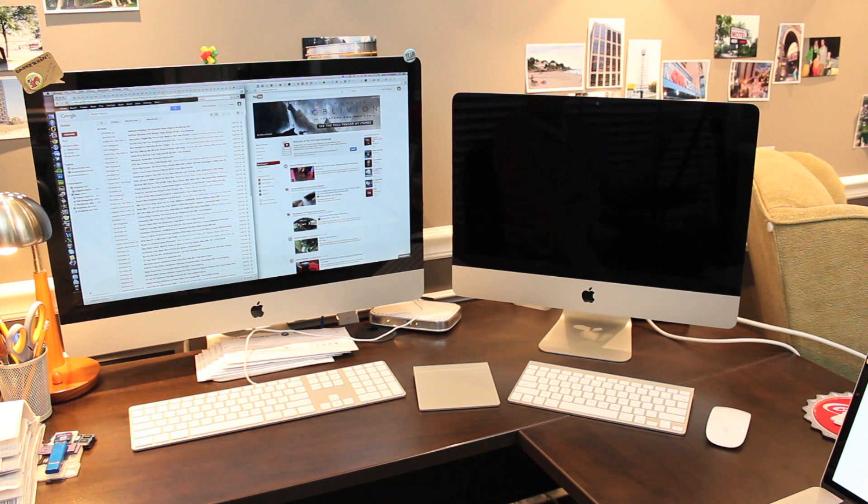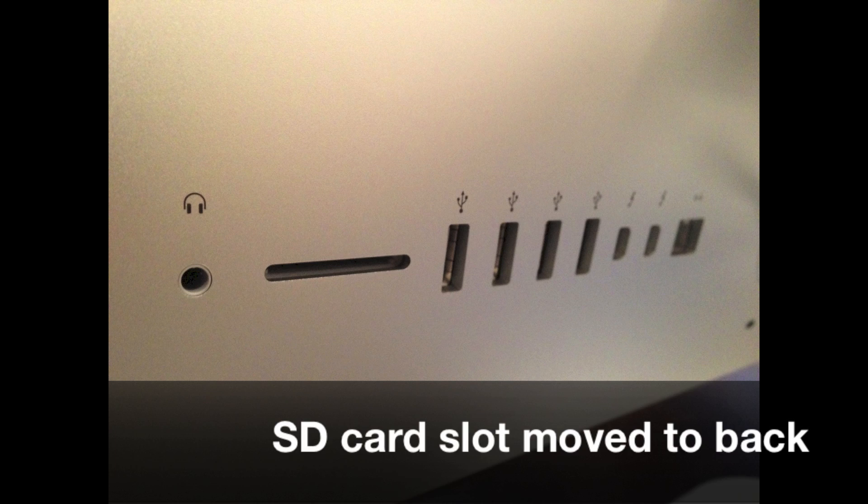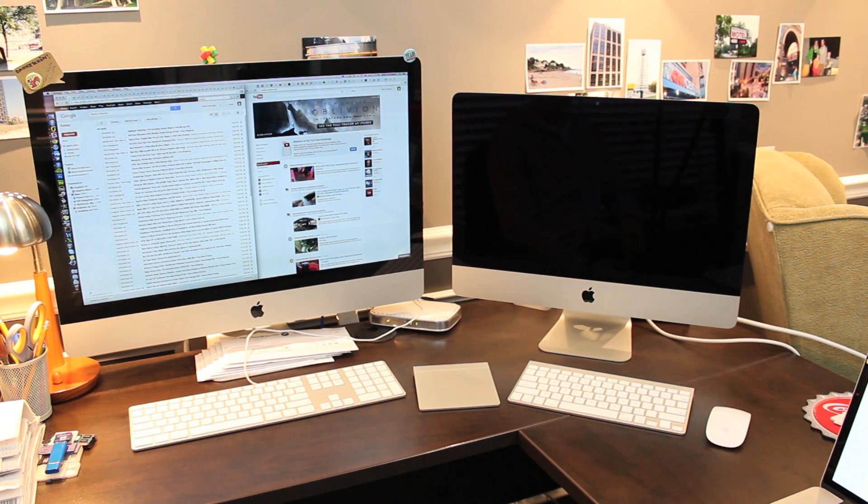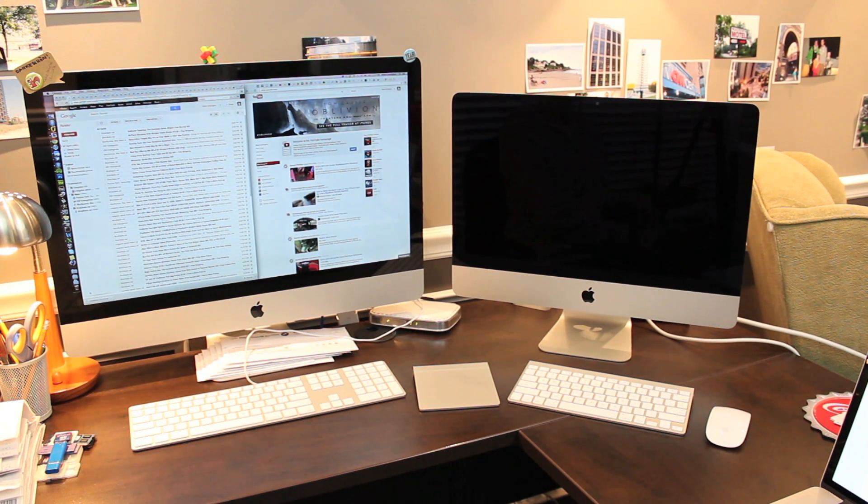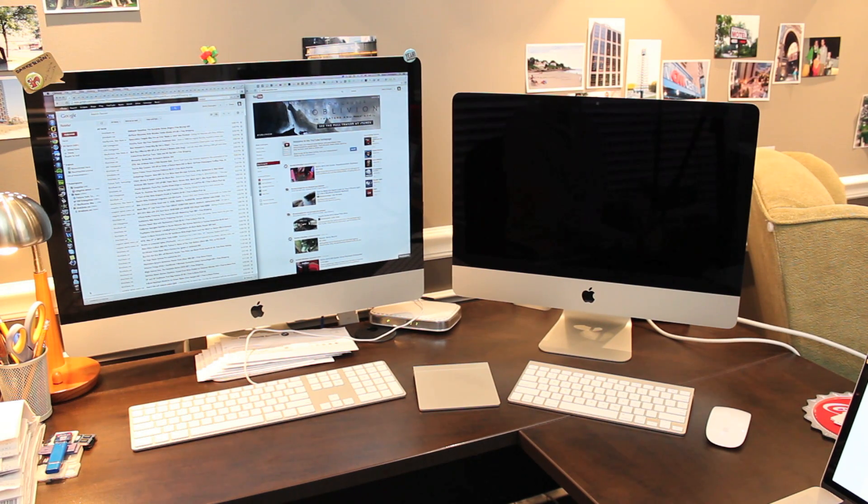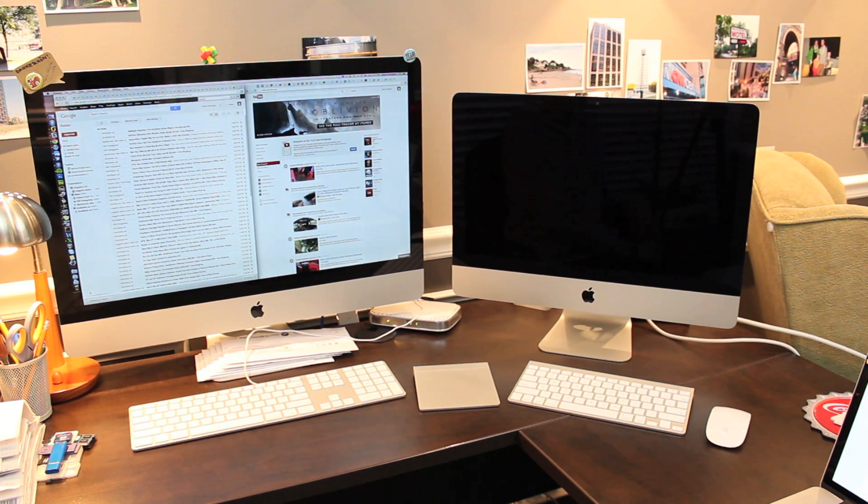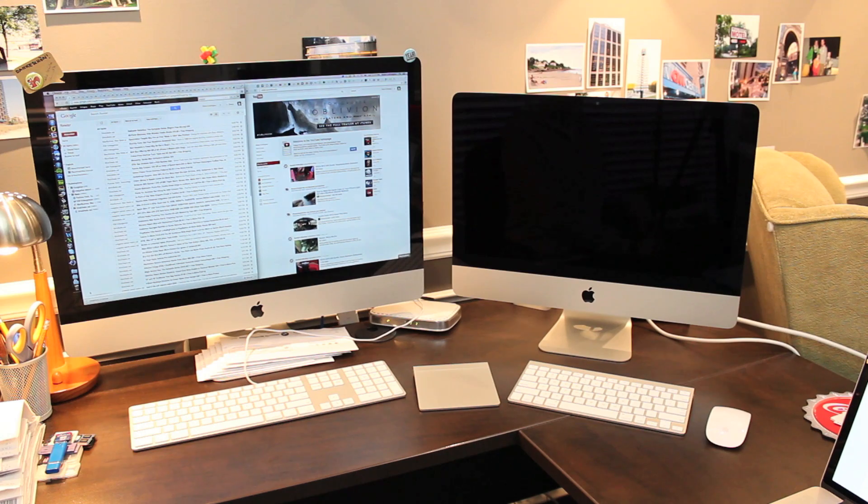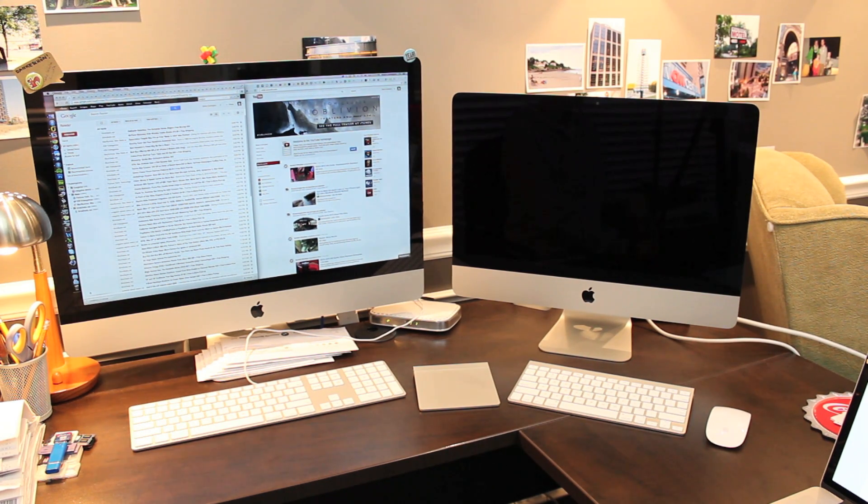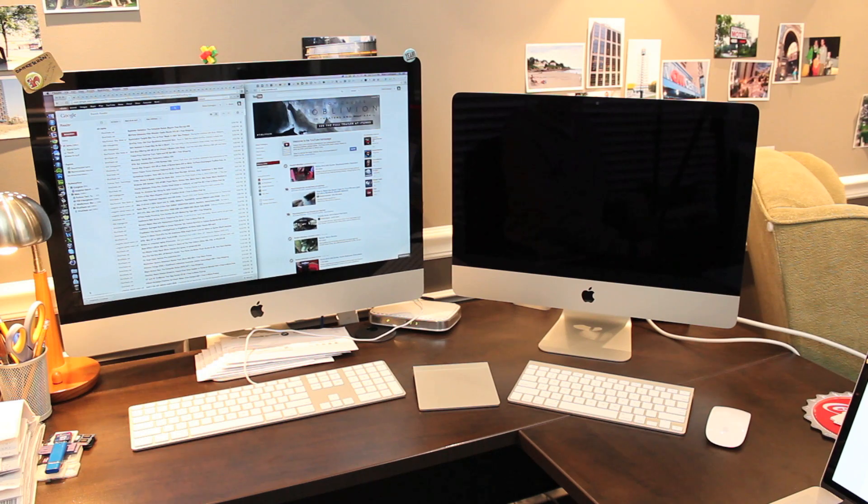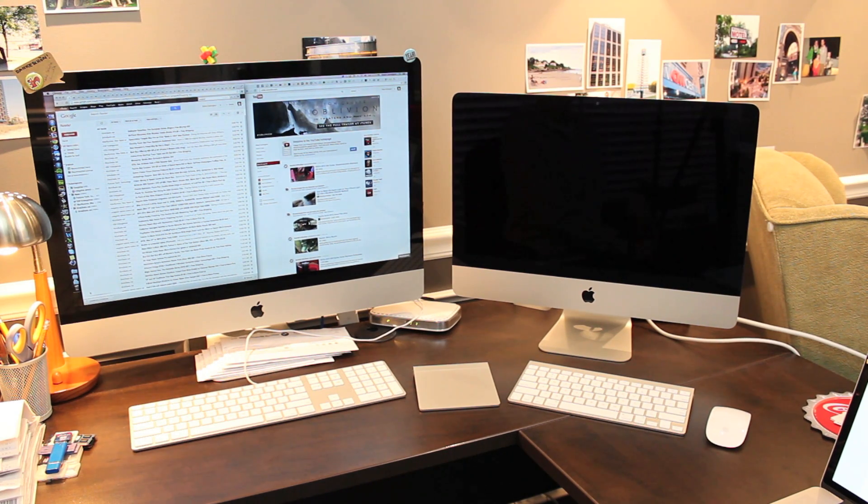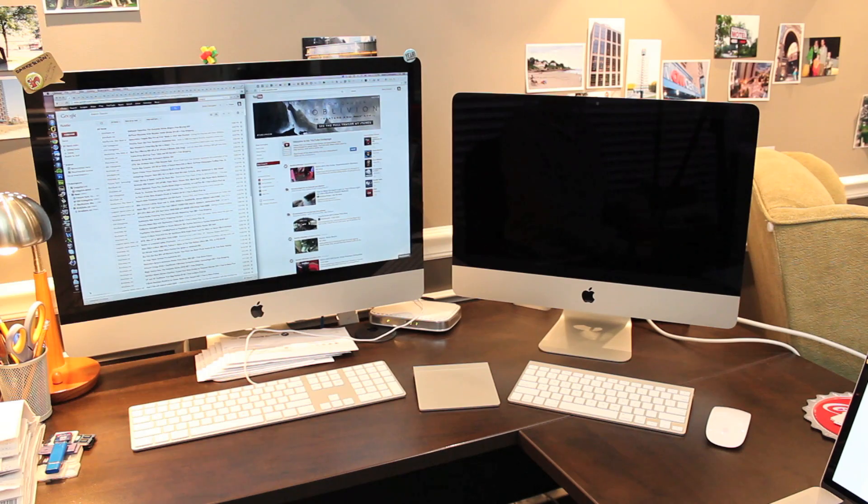Also they have taken the SD card slot which used to be right on the side of the iMac and moved it to the back so it is actually a little bit less accessible now. And finally there are no user upgradeable memory slots in the 21.5 inch model. I've read the 27 inch model will have slots for users to upgrade the memory but for the 21.5 inch model make sure that what you buy is what you want and if you want to upgrade you should do a built to order model.